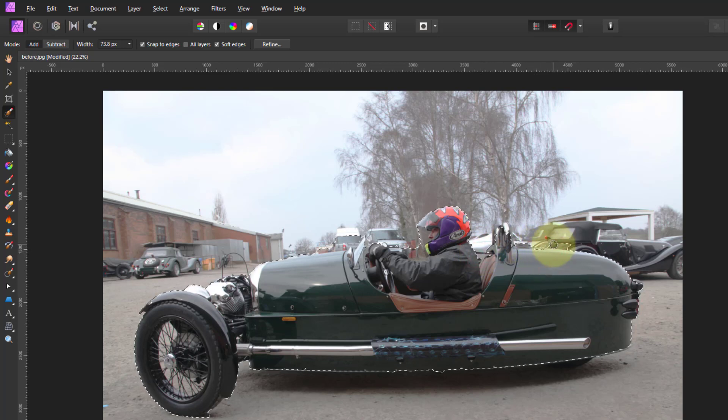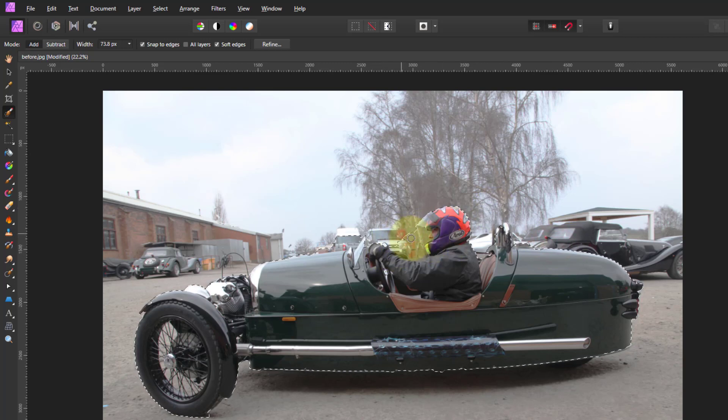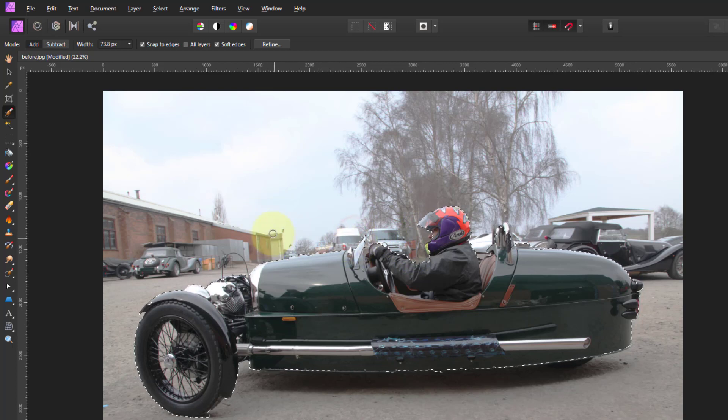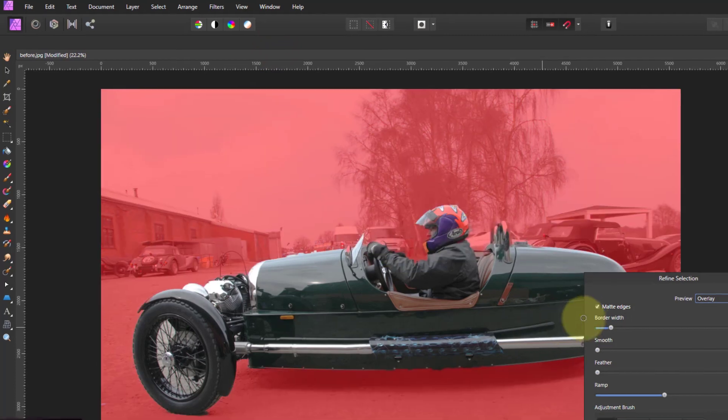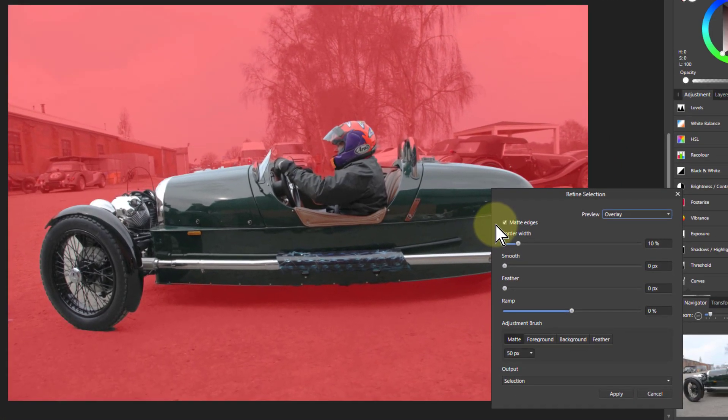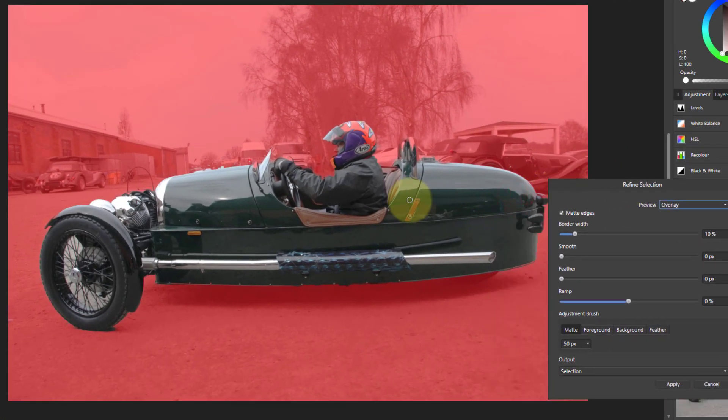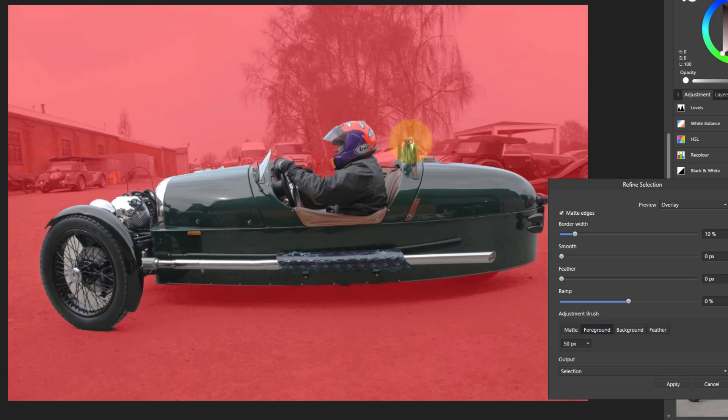It works but don't worry if it's not going quite right, because the next thing we're going to do is go to refine which gives a bit more automation and intelligence. We can do things like look at that area there that's definitely in, so we say that's the foreground and just one click at a time and it'll pull that in.